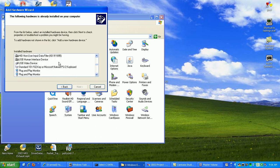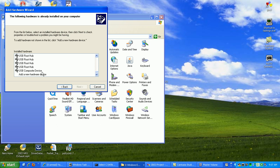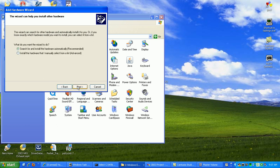Then what we want to do is scroll all the way to the bottom and click add new hardware device. Click next. Then we want to click on install the hardware that I manually...